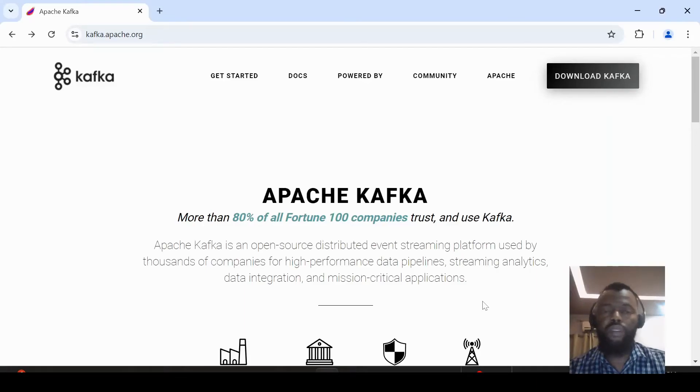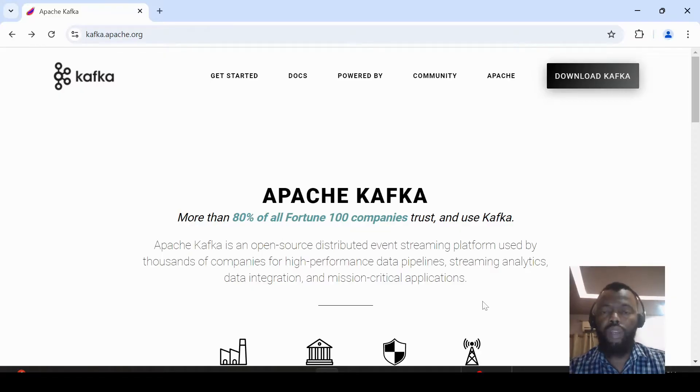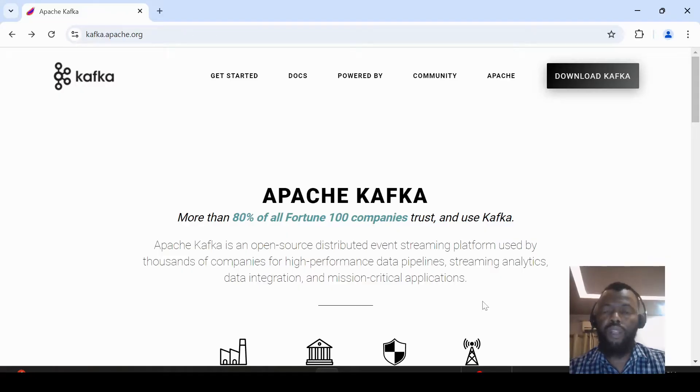Hello everyone, let's see how to install Apache Kafka. Please don't forget to subscribe and like. Apache Kafka is an event streaming platform used for data pipelines, streaming analytics, and data integration.